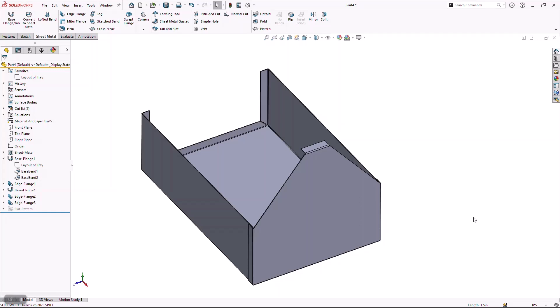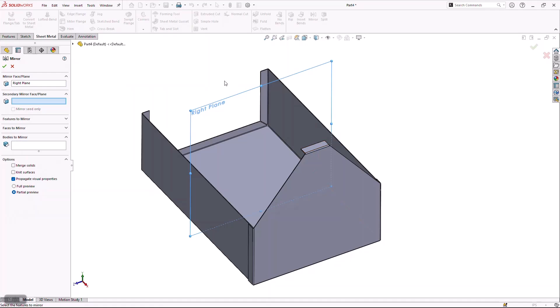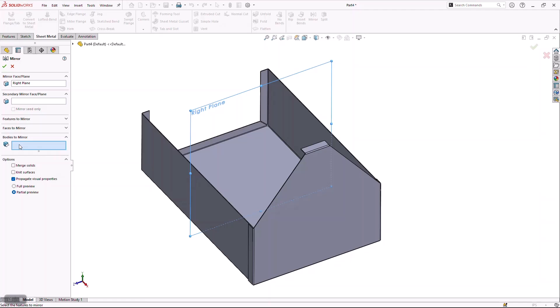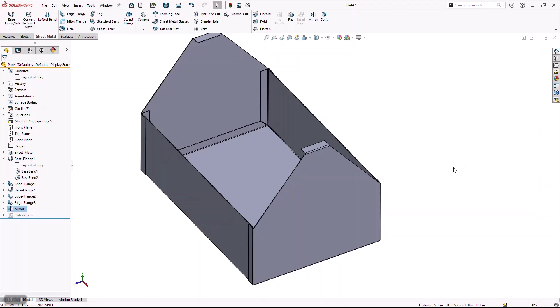When working with multi-body parts, you can think of these bodies as discrete parts modeled in one single file. What I'd like to do is take the right-hand side of this part and mirror it to the left-hand side. When we do that, you'll notice there are three options: features, faces, and one of my favorites — the body mirror option. What that gives you the ability to do is take a chunk of material and duplicate it to the opposite-hand side.